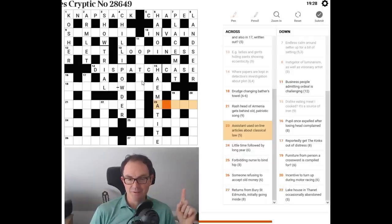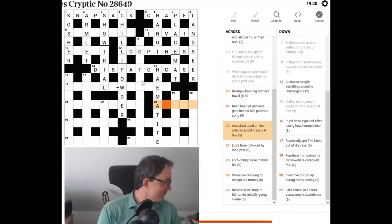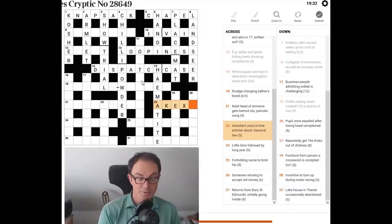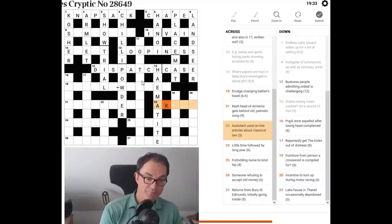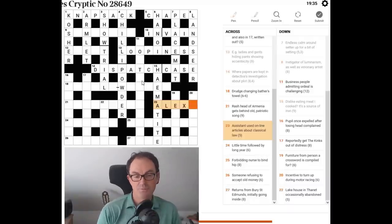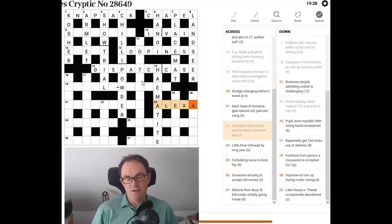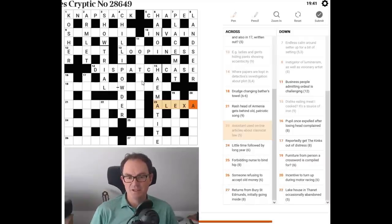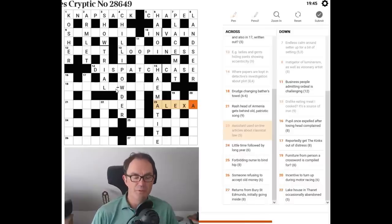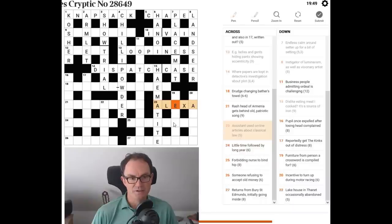Assistant used online. Articles about, well, lex is the classical word, Latin word for law, I think. And articles, the indefinite article is A. So we've got two A's written around lex and that gives us that word there, which I'm not saying again, and absolute bobbins by way of crossing letters.